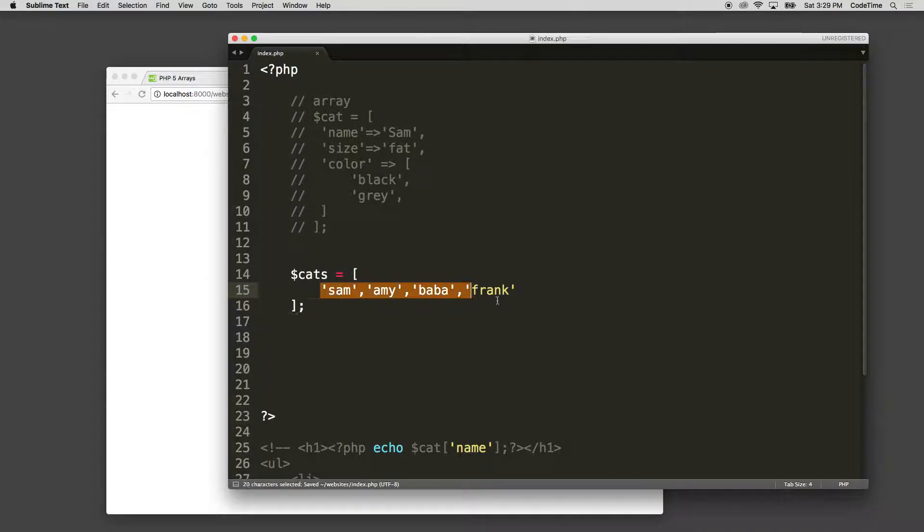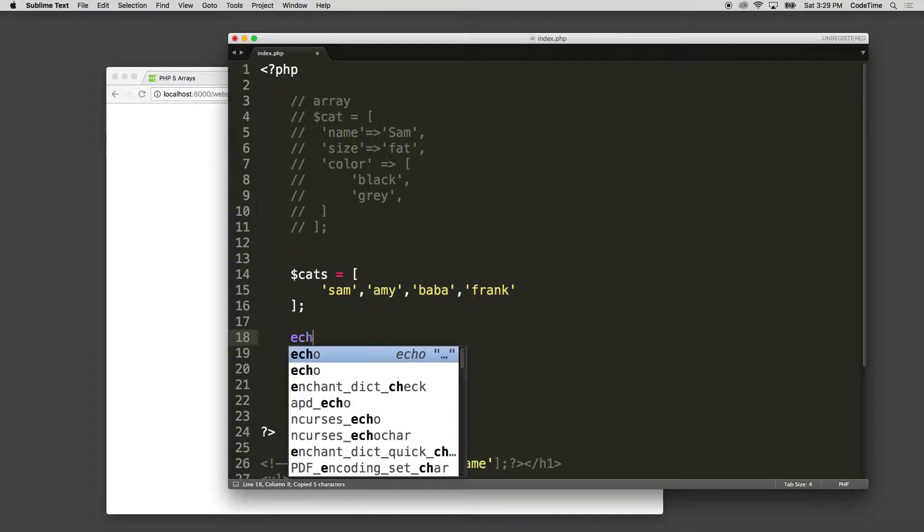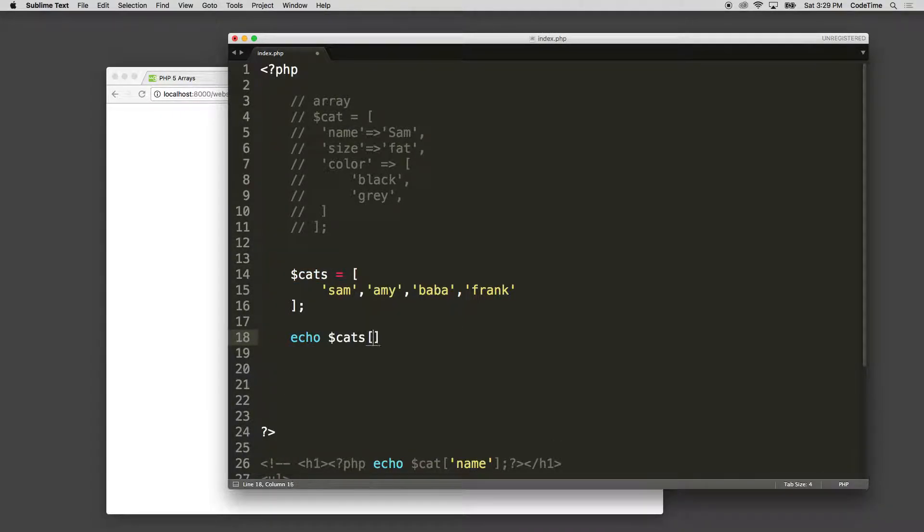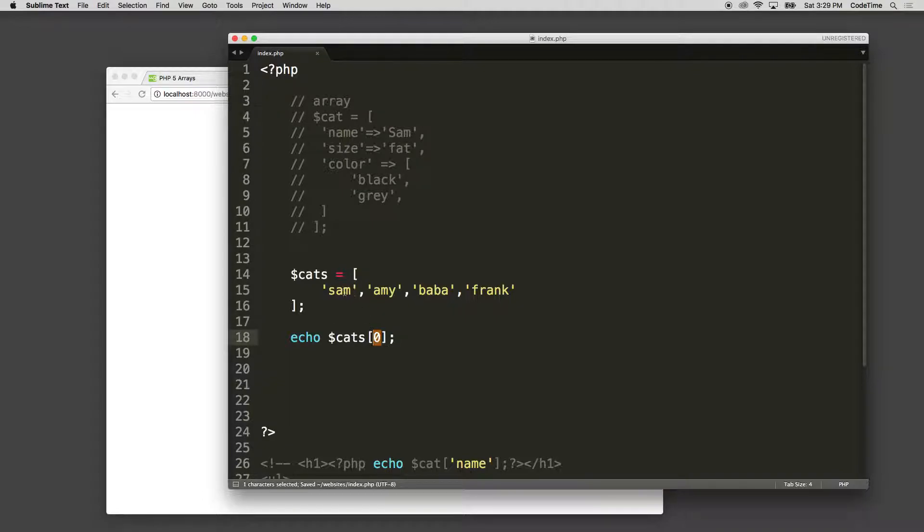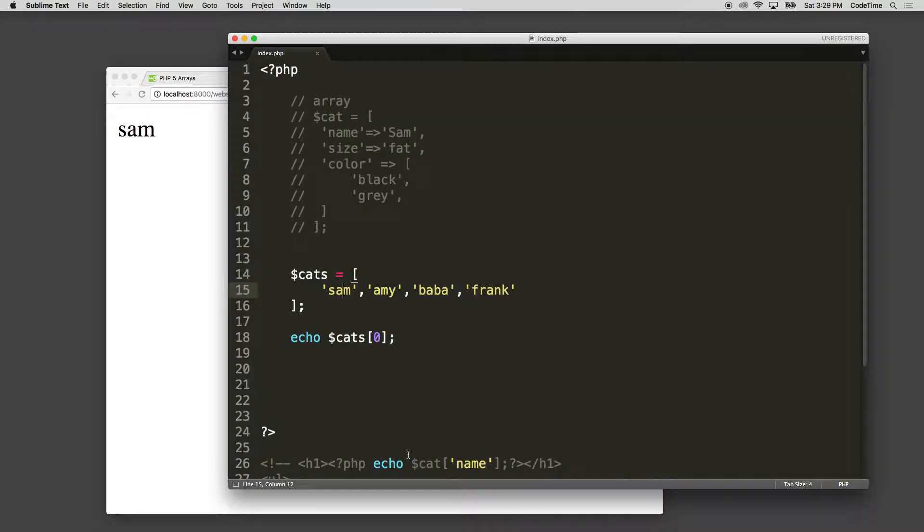Now I want to loop through these values. What we previously did was we echoed out the value, and we had to reference the key, right? So zero would be Sam. And if we reference this, you can see Sam.